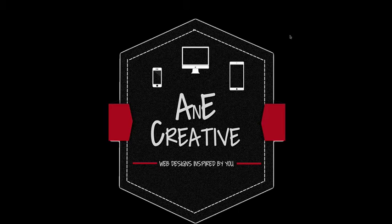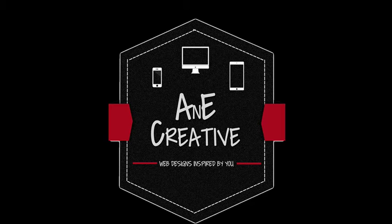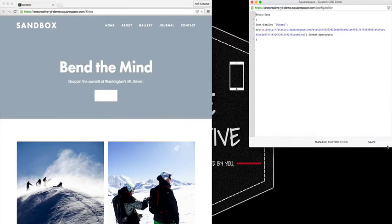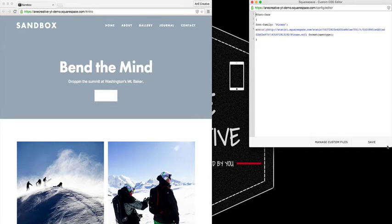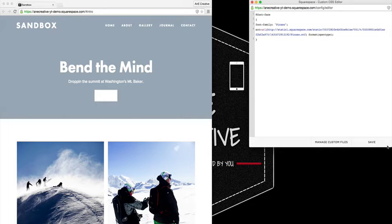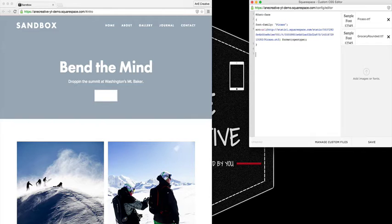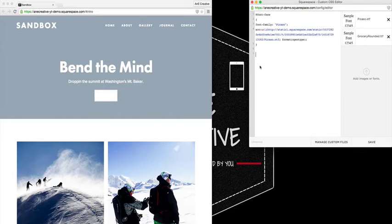If you have an opportunity to watch the first video, I definitely encourage you to do so. It'll make it a little bit easier for you to follow along as we move through this tutorial. Nevertheless, we're going to go ahead and begin to apply the custom font that we added on our Squarespace website.